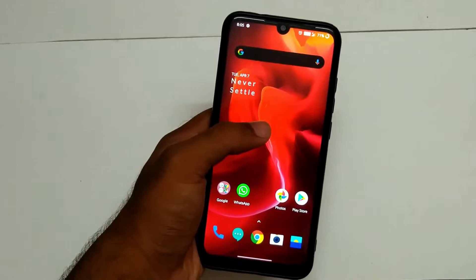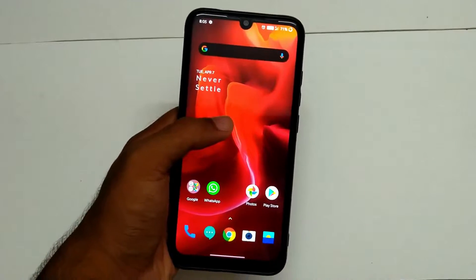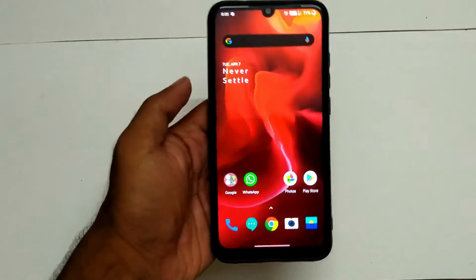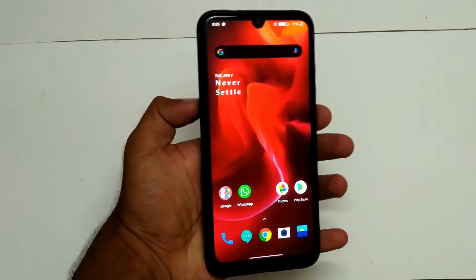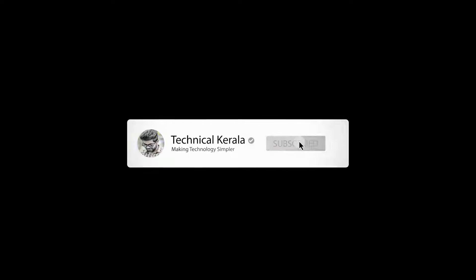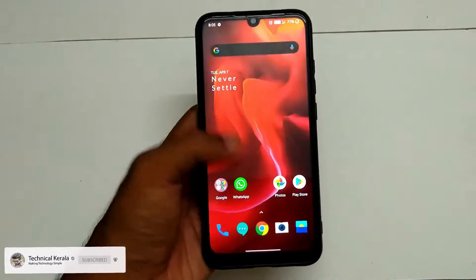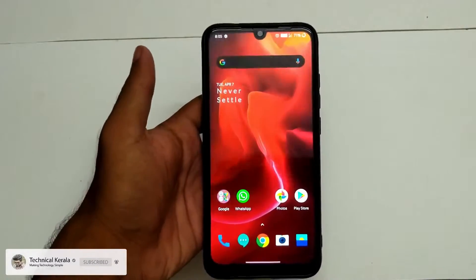I have already installed the OnePlus software. I am going to show you how to use the Redmi Note 8. The OnePlus is an OxygenOS noise — basically, this is the OnePlus software running on the Redmi device.